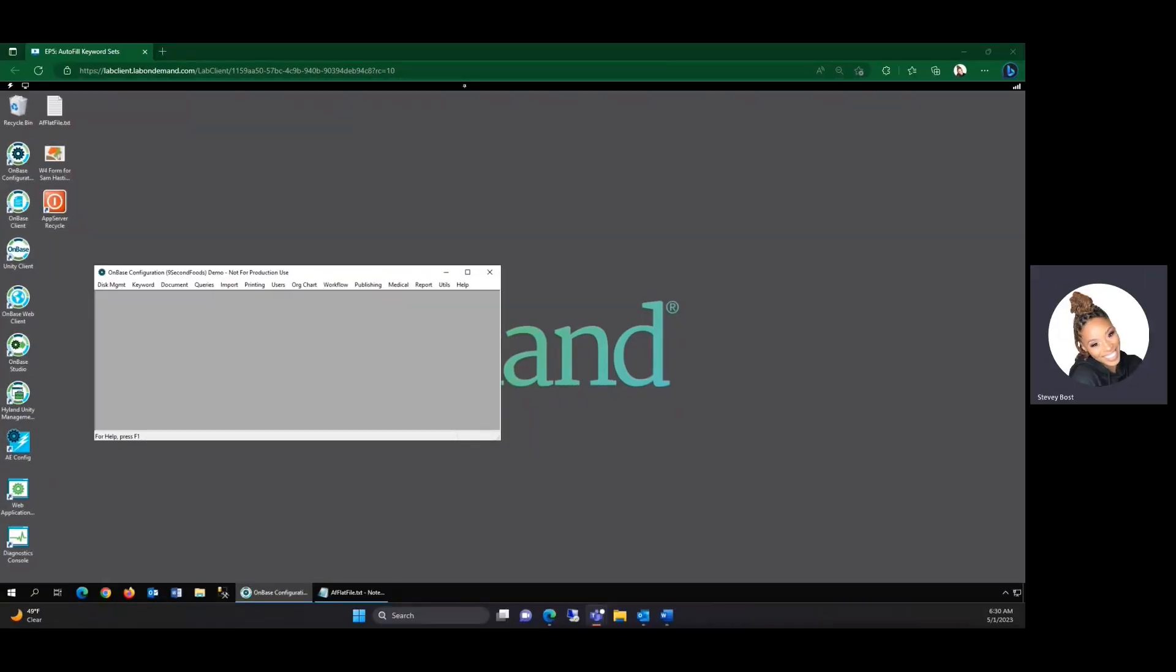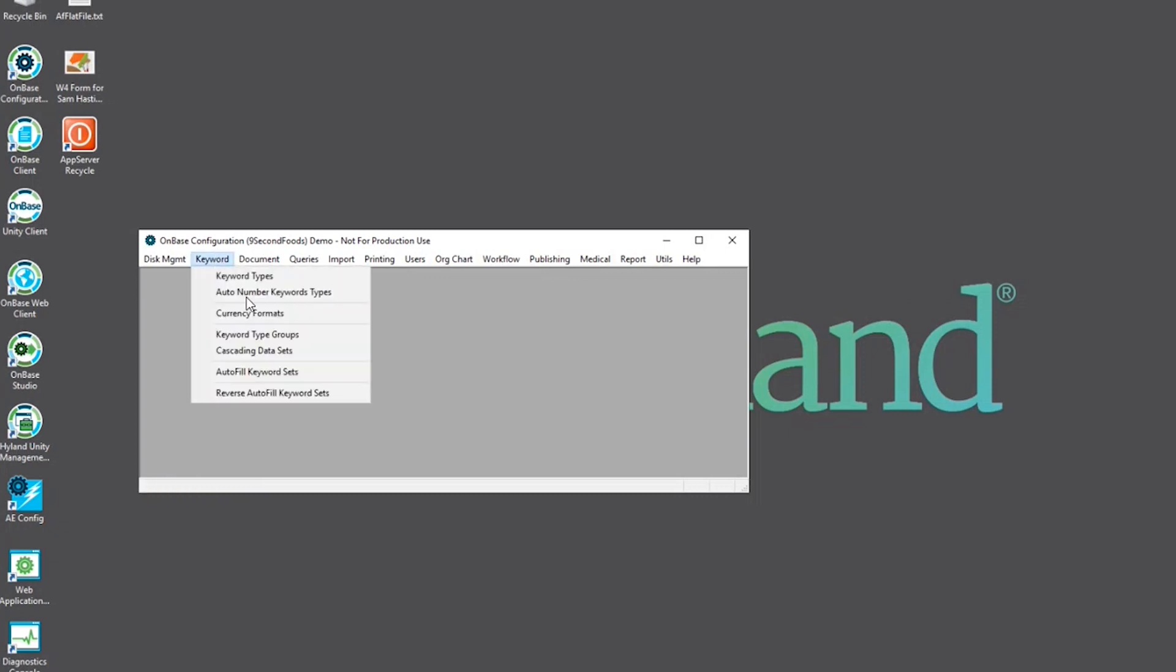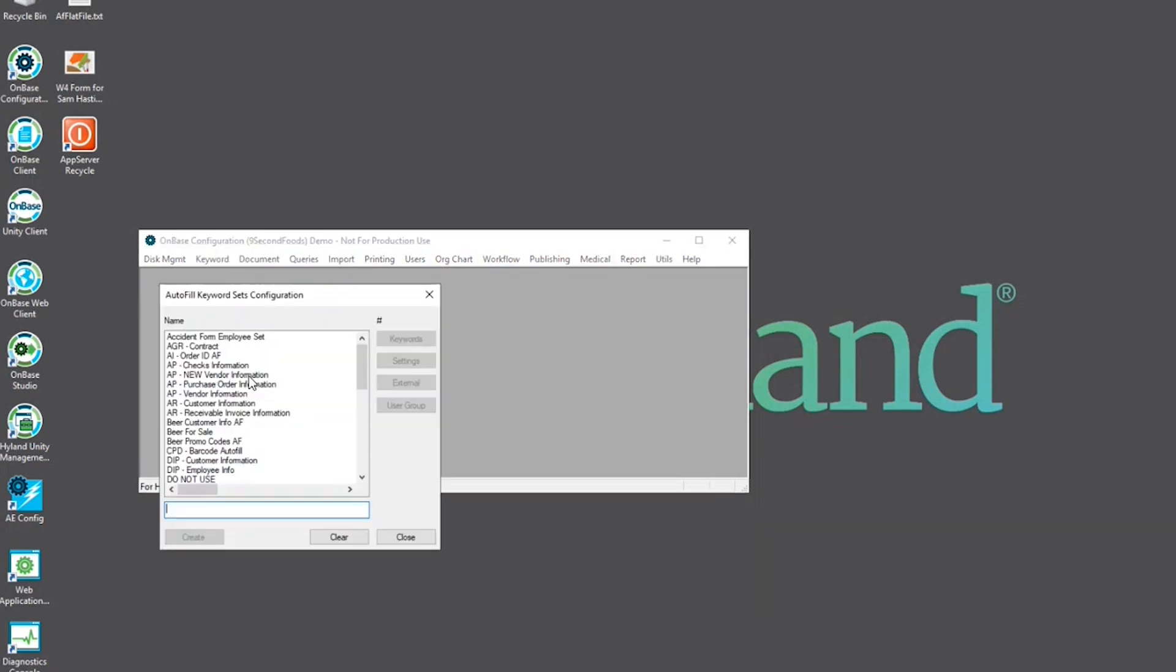Autofill keyword sets are awesome because they increase the speed and accuracy of indexing. In order to configure an autofill keyword set, we'll start in config. In config, select keyword, autofill keyword sets.